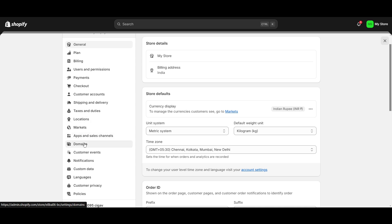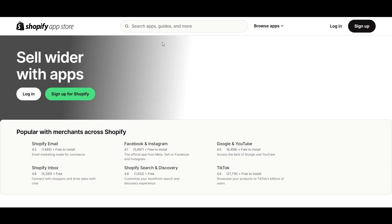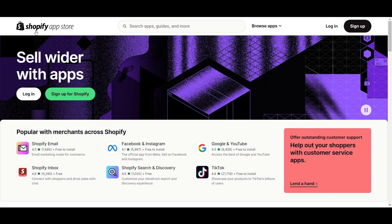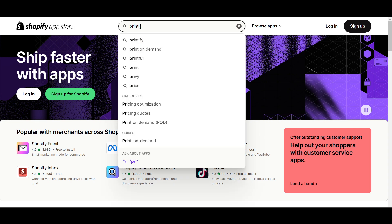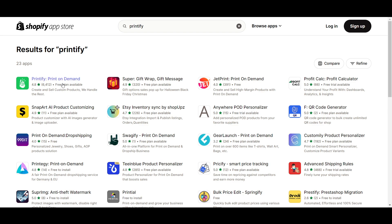You have to install the Printify application into your Shopify. To do this, go to Apps and Sales Channels, then click on the Shopify App Store. You will be redirected to the Shopify App Store, where you need to search for Printify and hit Enter.